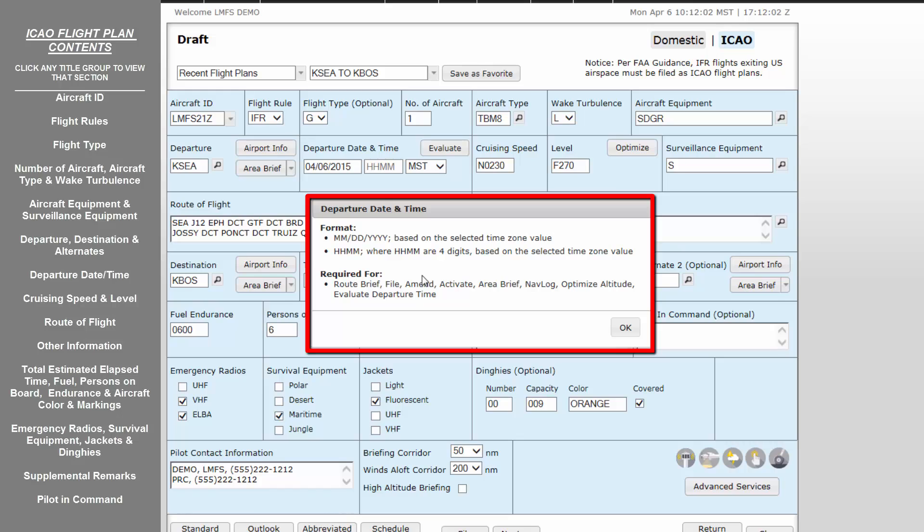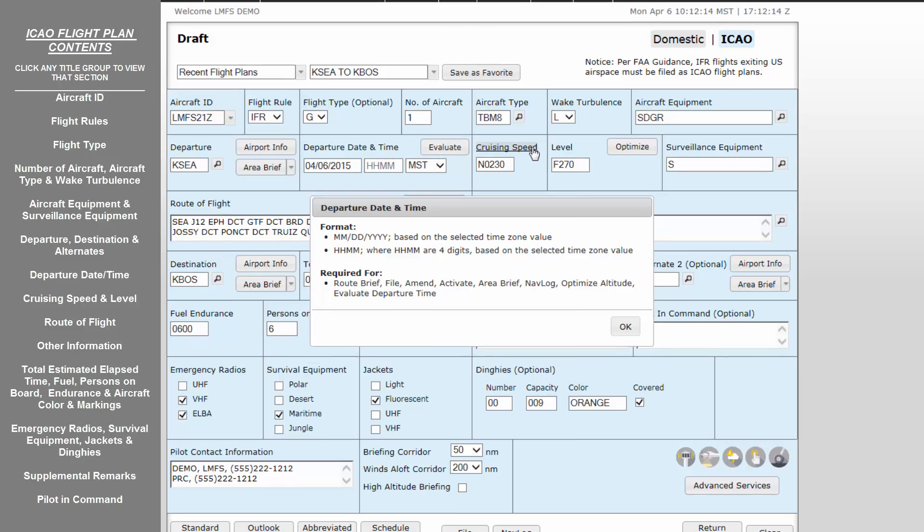Departure date and time does not differ from the domestic flight plan mask. However, careful notice should be taken so that the proper time and time zones are filled in. The Evaluate button is covered in detail in the tutorial video titled Advanced Flight Planning Tools. This button allows for determination of a favorable departure time based on weather forecasted for your route.